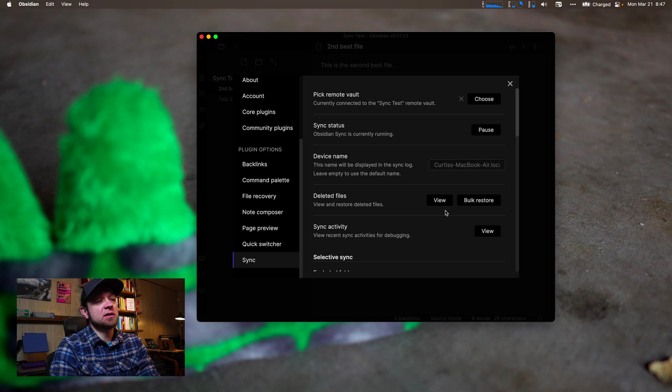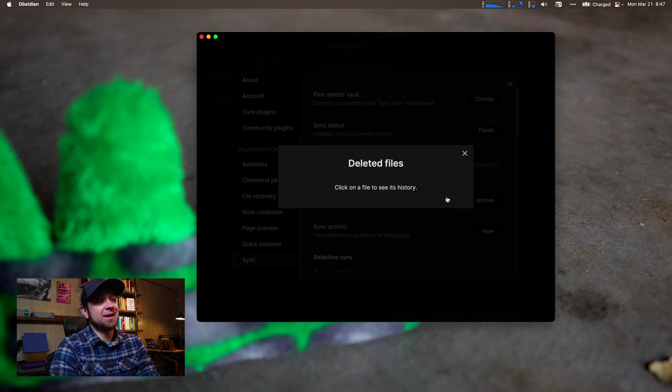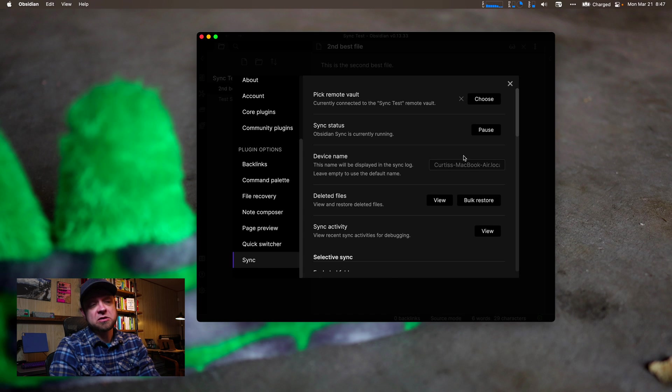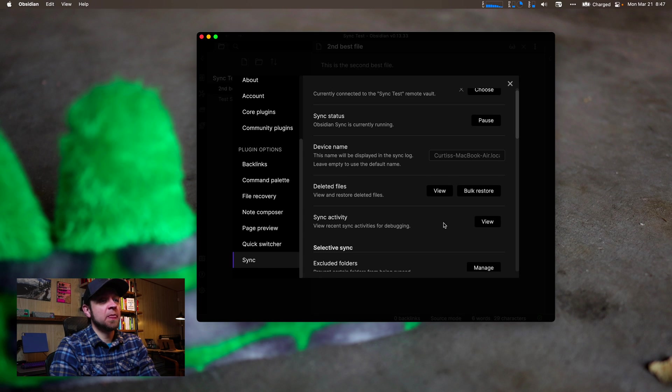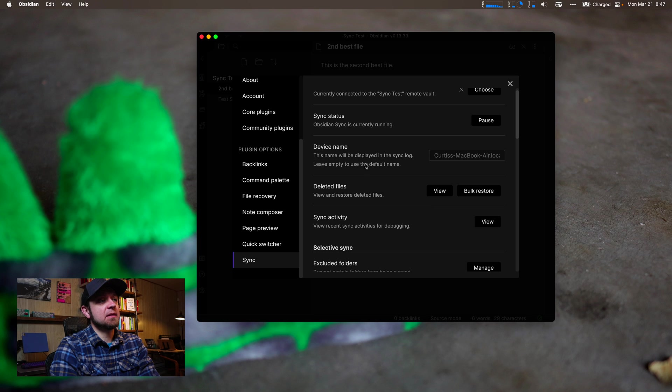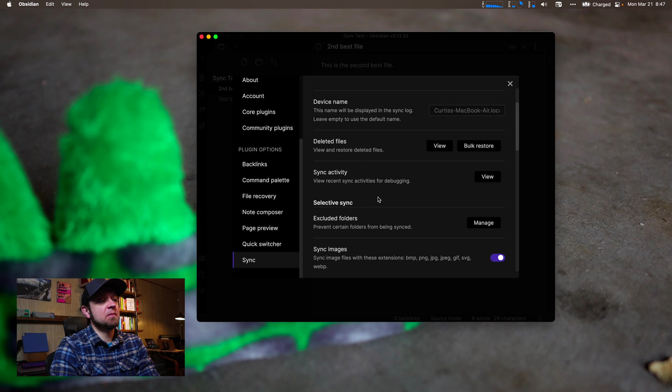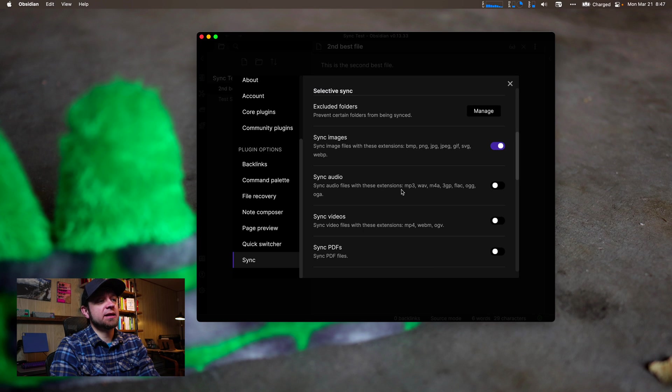We can look at our deleted files, we can view them. I'm not going to have any because we just created this vault, or I can bulk restore them. We can see our sync activity and then we can do selective sync.